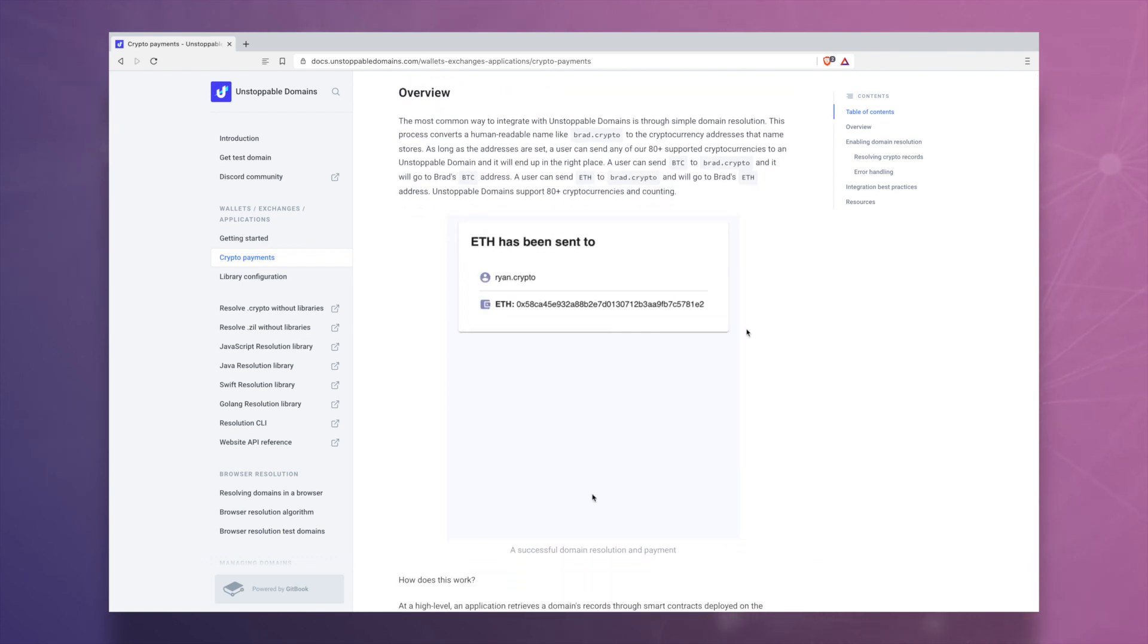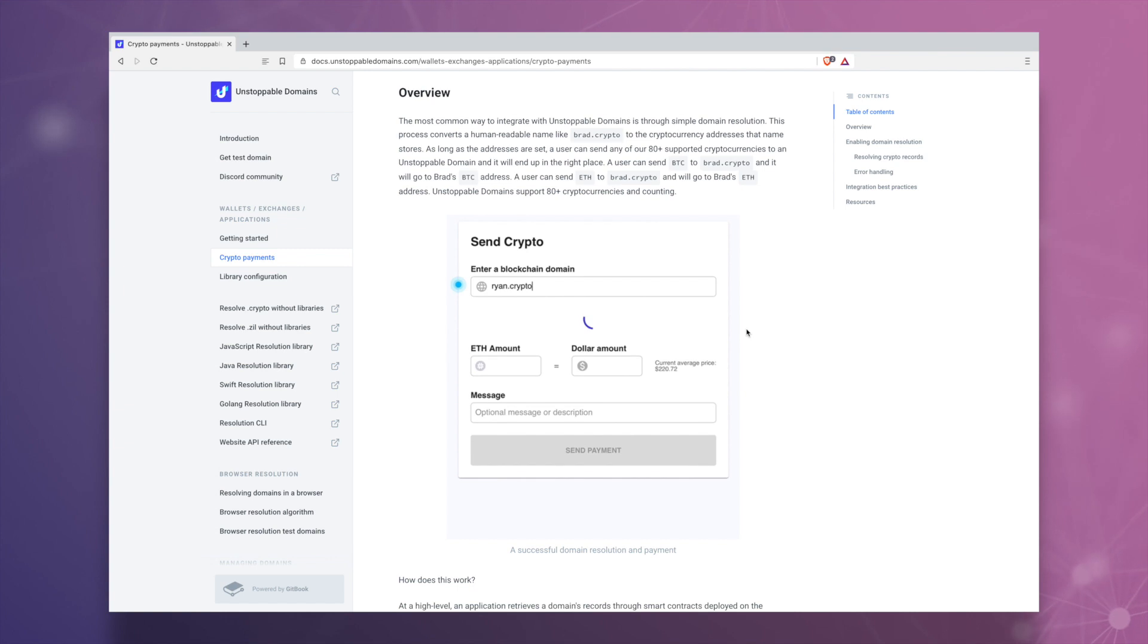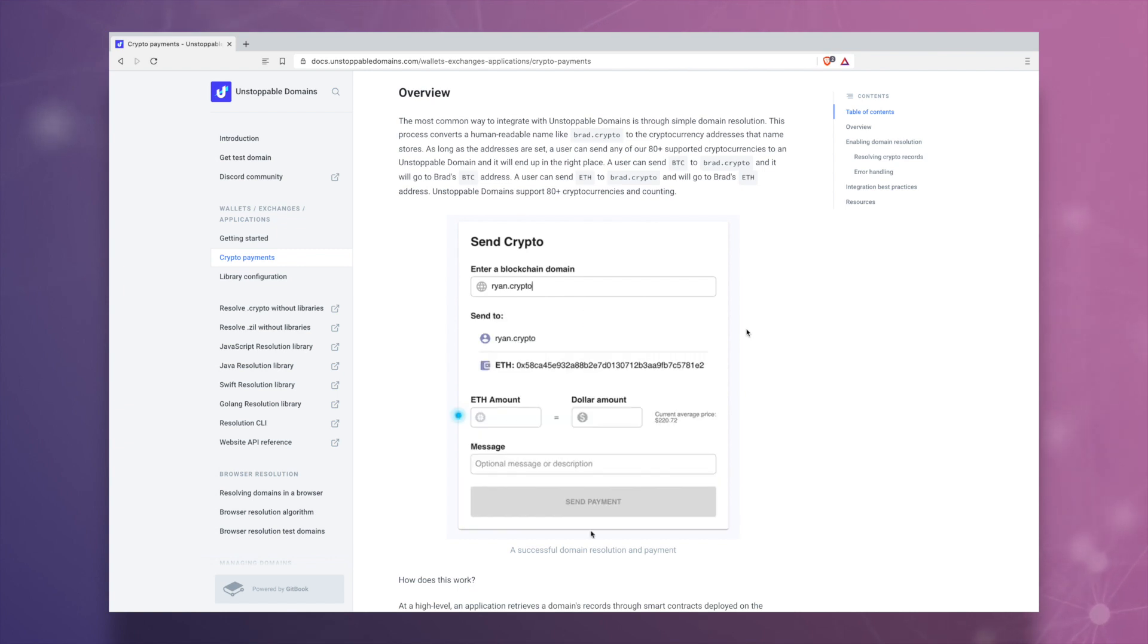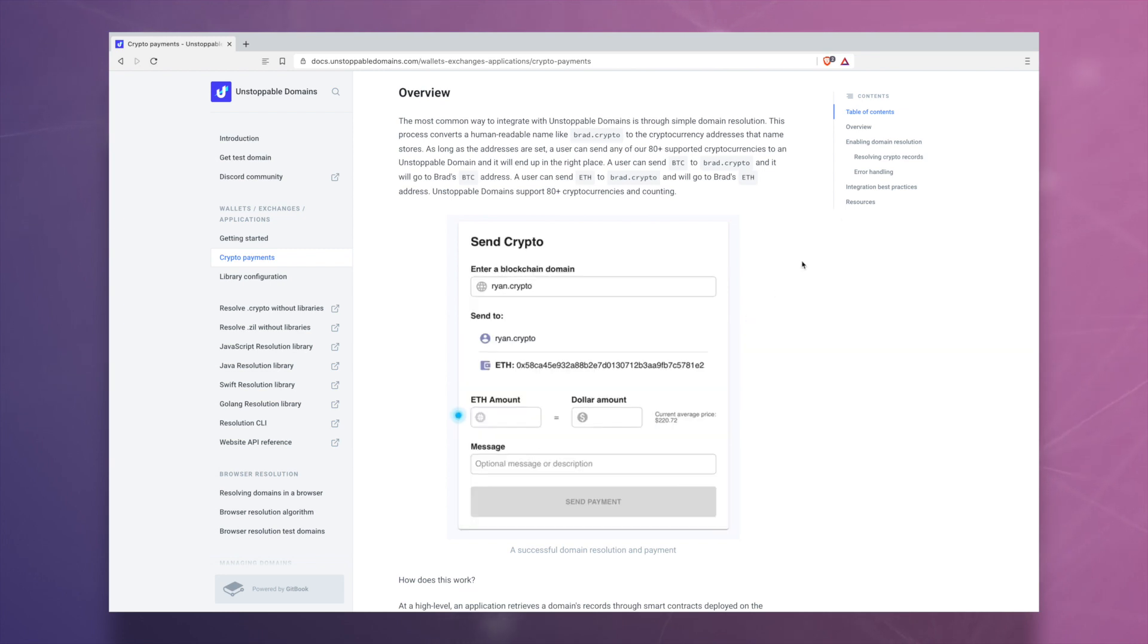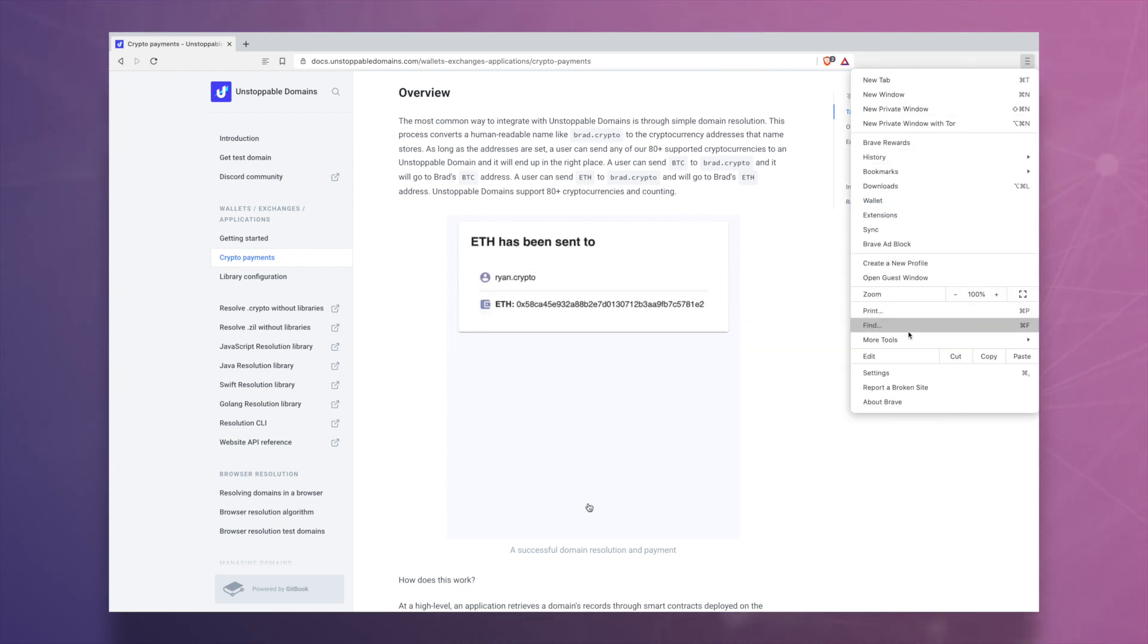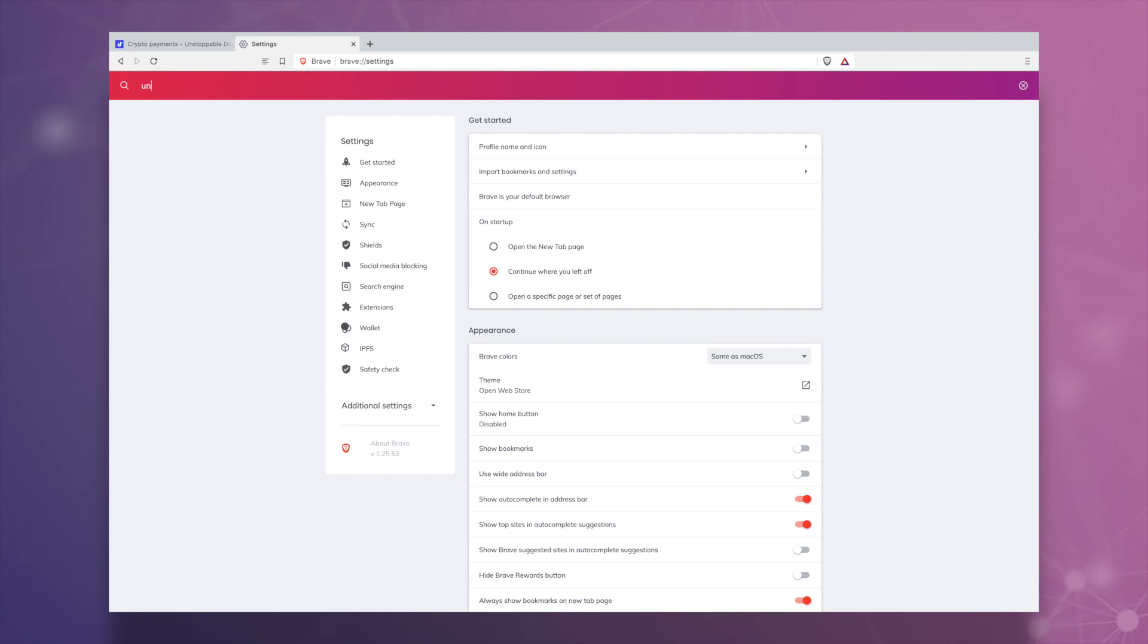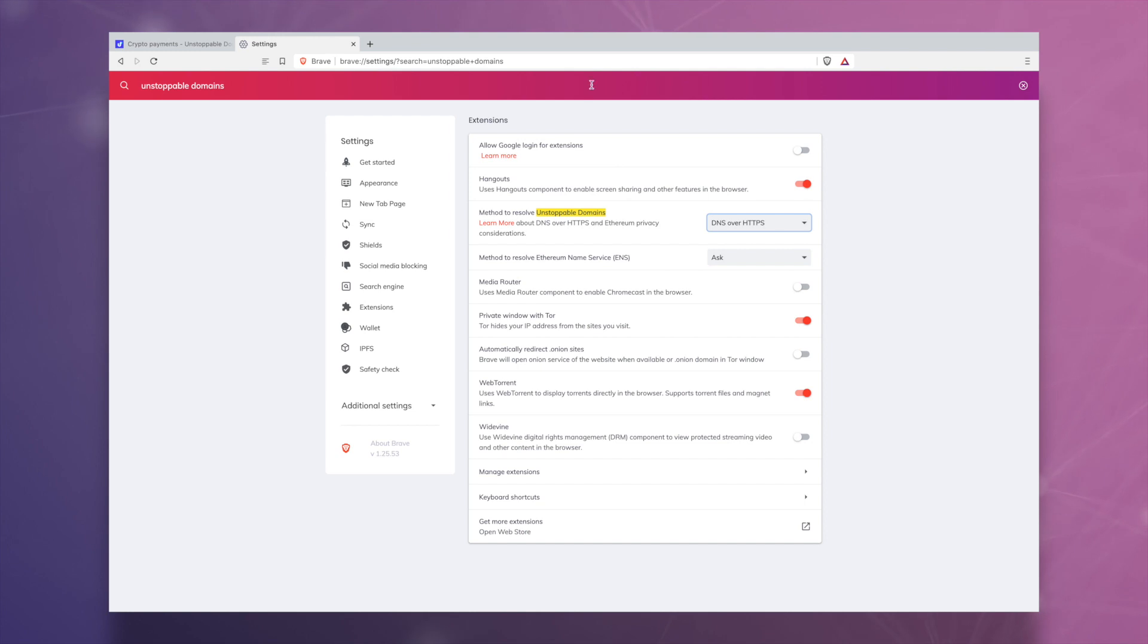.crypto domain names can also point to cryptocurrency addresses, making it easier to send and receive crypto to human readable addresses. If you're interested in further configuring your Unstoppable Domains access in Brave, you can go to your settings and type in Unstoppable Domains to view your options.